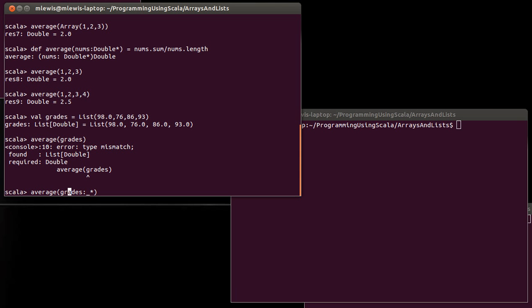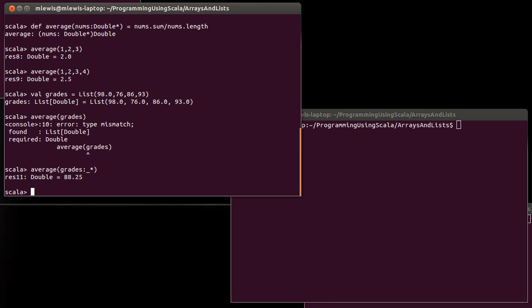And what this does is it says to Scala, okay call average and pass in the grades, but treat the grades instead of as a list of doubles, treat it as a star argument - so act like this is a whole bunch of different things.